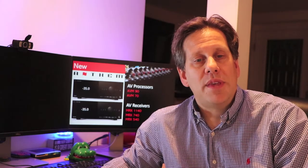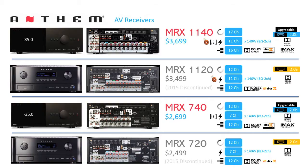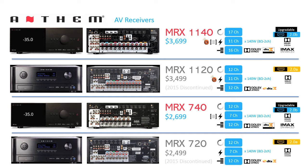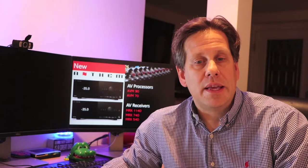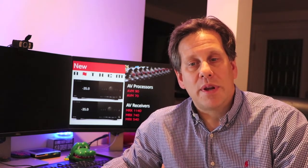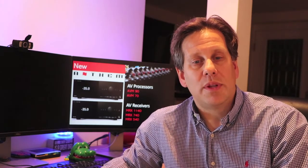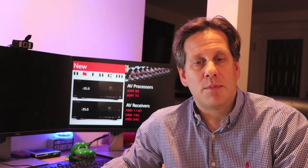As with the AVM-60 replacement, the MRX-1140 replaces the MRX-1120 with five additional channels of processing. The amplifier stays at 11 channels with the same 140-watt power output as before. The MRX-1140 retains the toroidal transformer, which is not present in the other receiver models. The MRX-1140 is the only receiver in the line with dual independent subwoofer outputs.